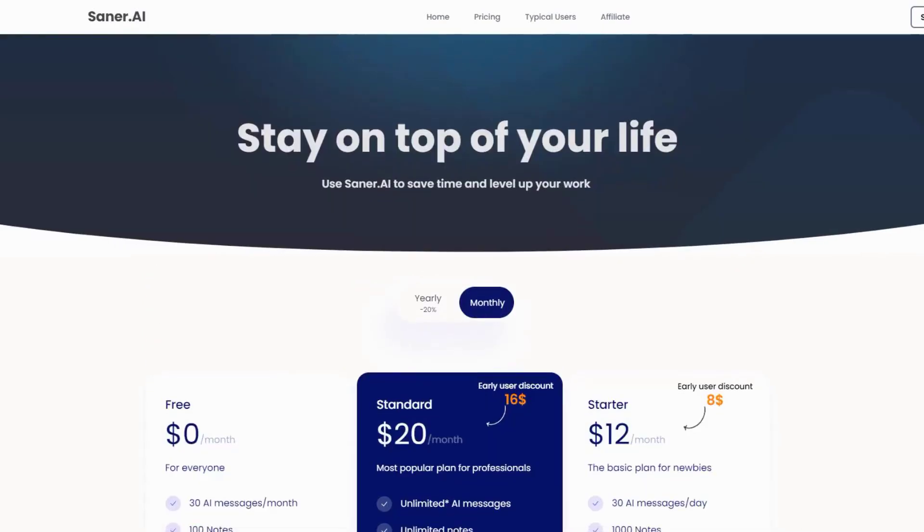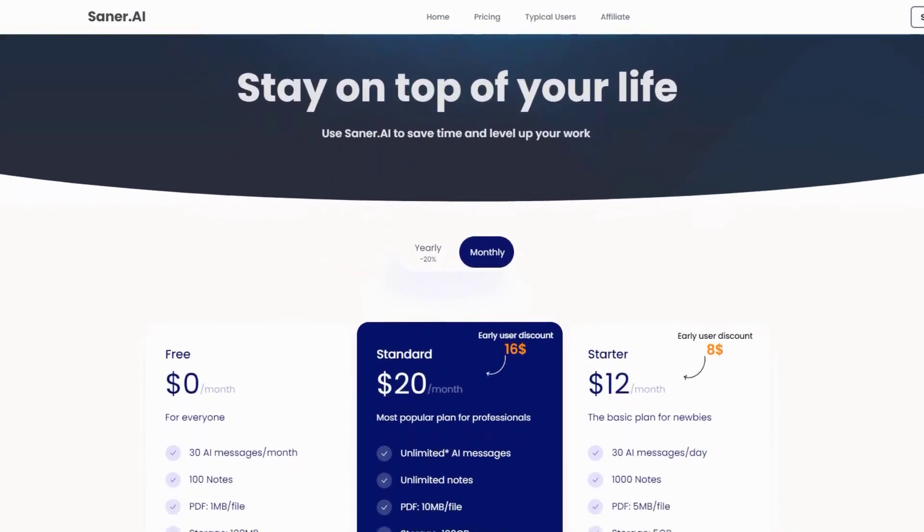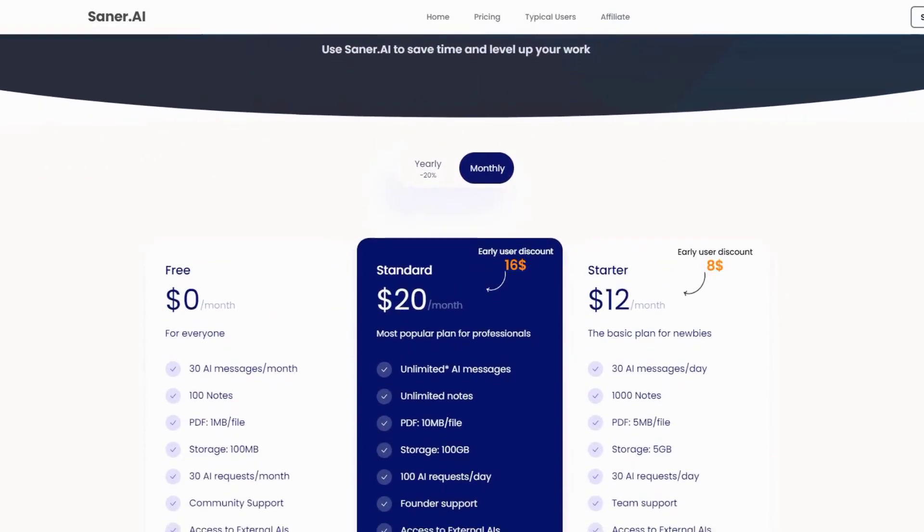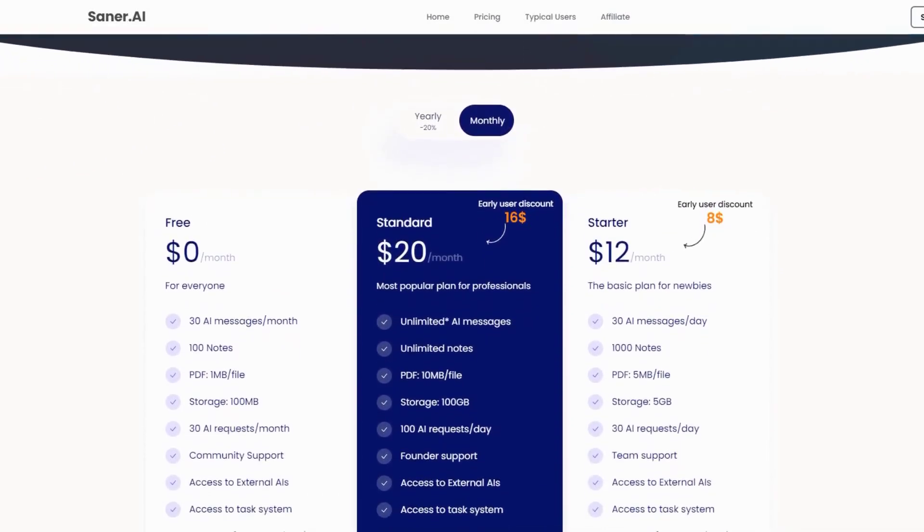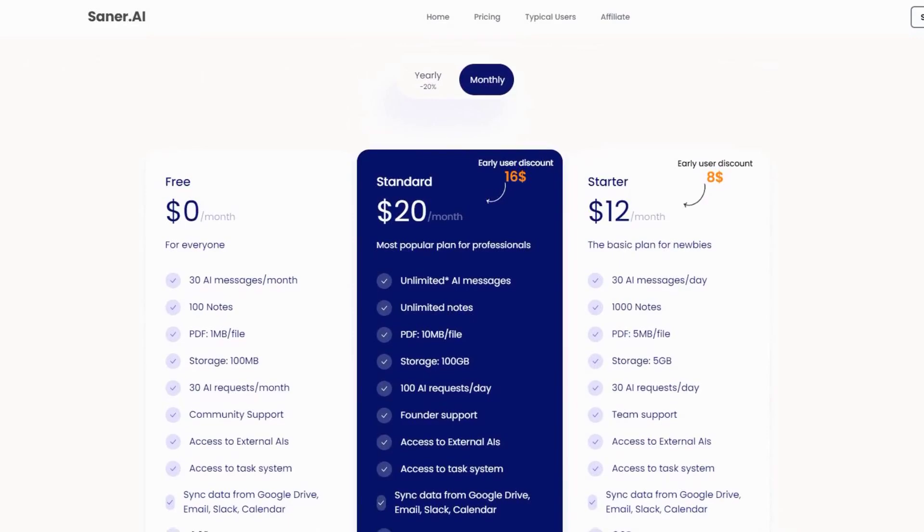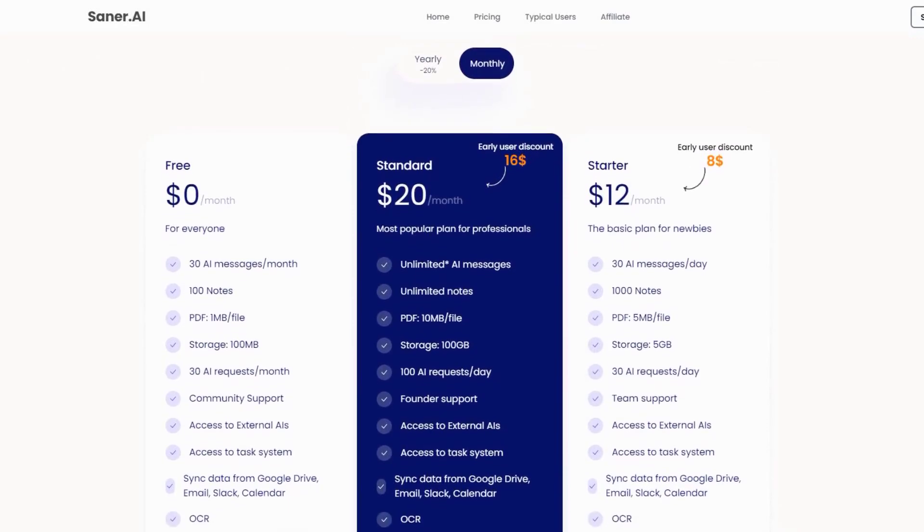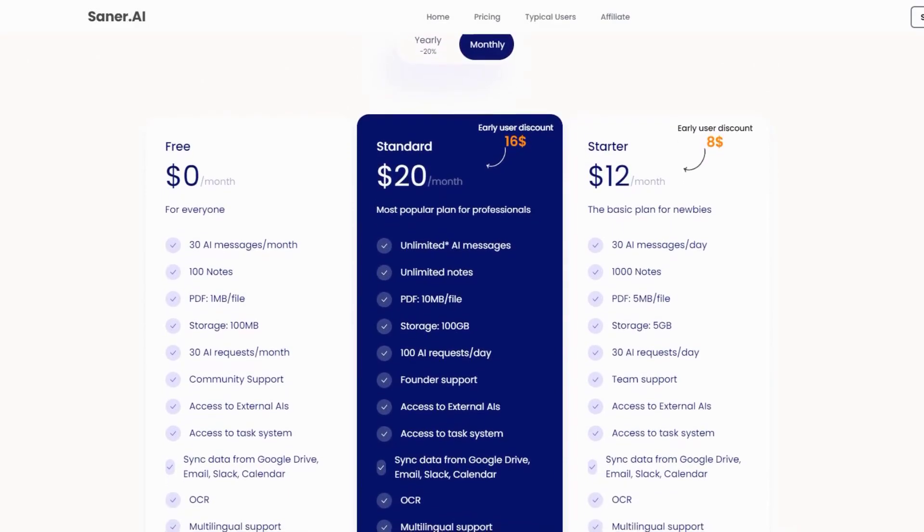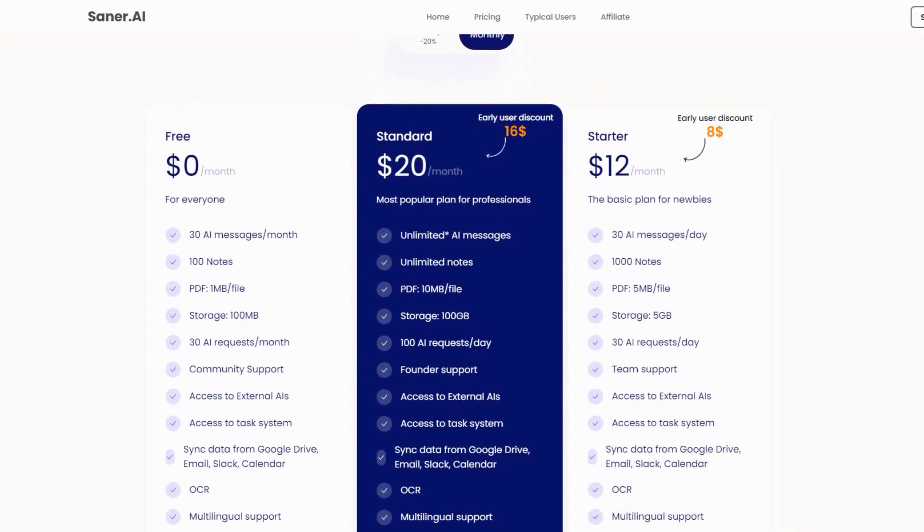Pricing starts at $12 per month, which gives basic features for casual users. Saner.ai is a favorite among professionals who need to produce high-quality content quickly.